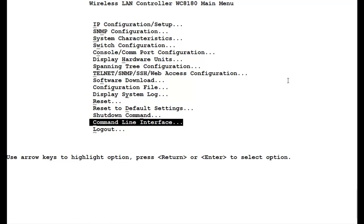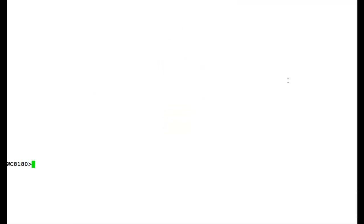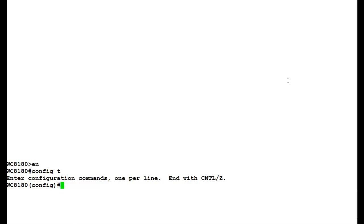I have the Telnet access open for the wireless LAN 8100 controller. First, we will go into the command line interface and issue the command en to get into the privilege mode. Here, we issue the command config t to get into the configuration mode.